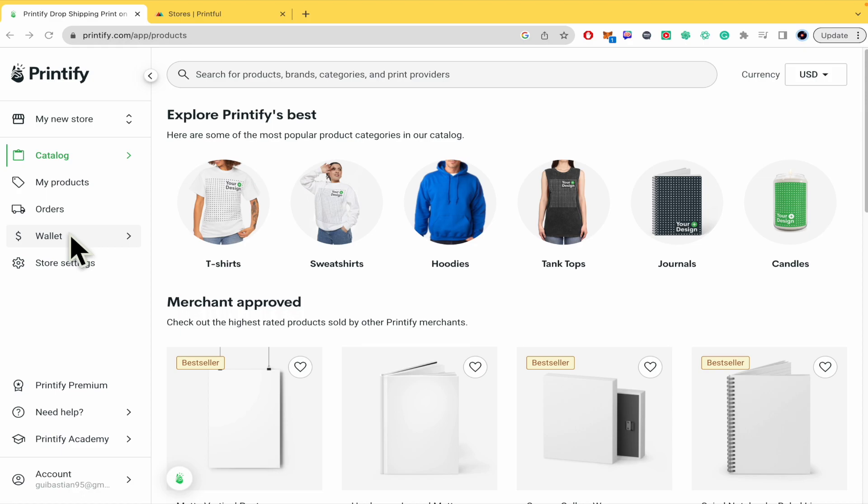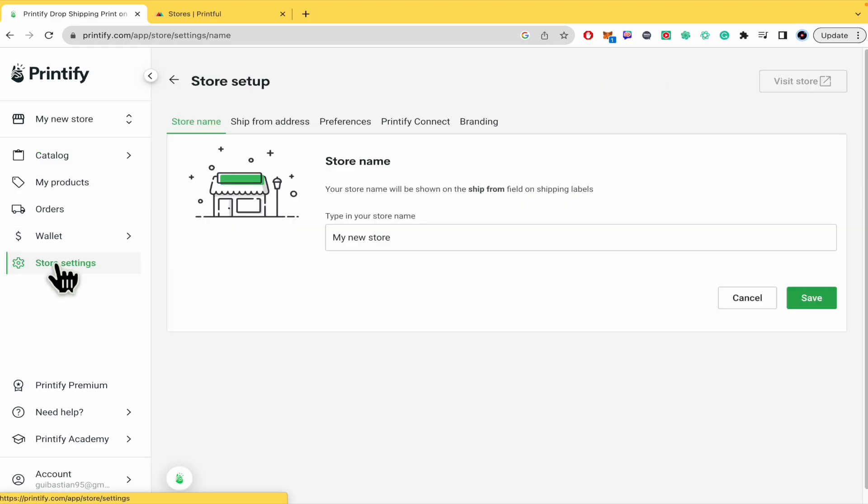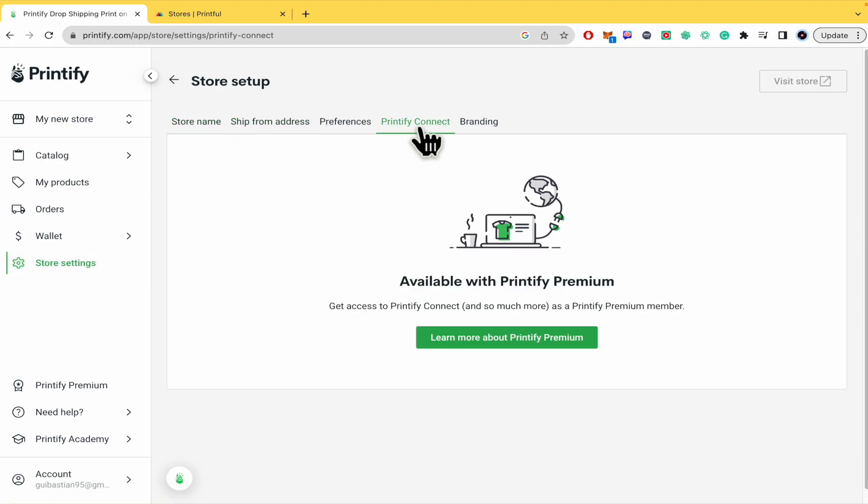In the left menu you're going into store settings and then you have the option in this upper part to Printify Connect. Then you're going to be able to link Printify with some other platforms like Big Cartel.